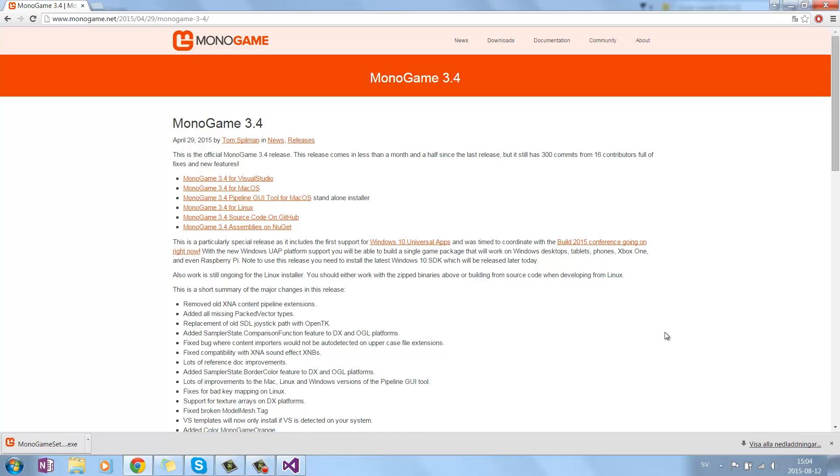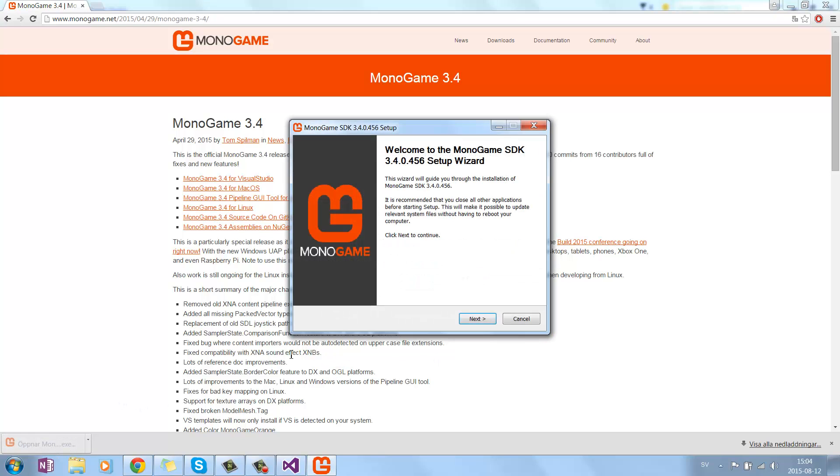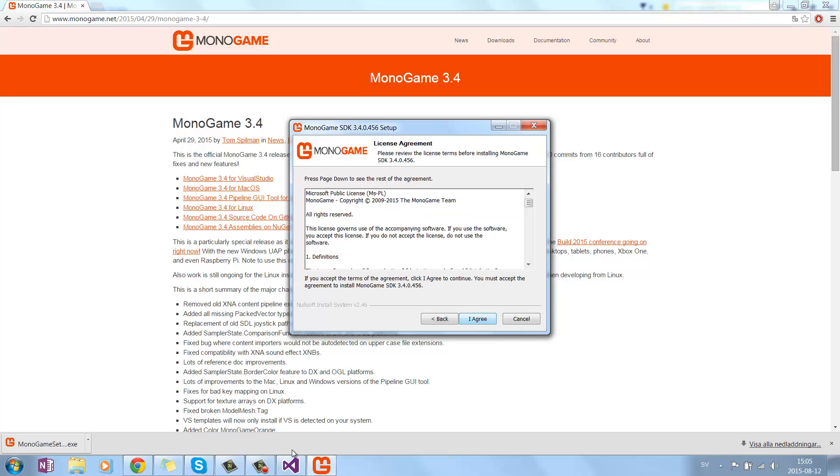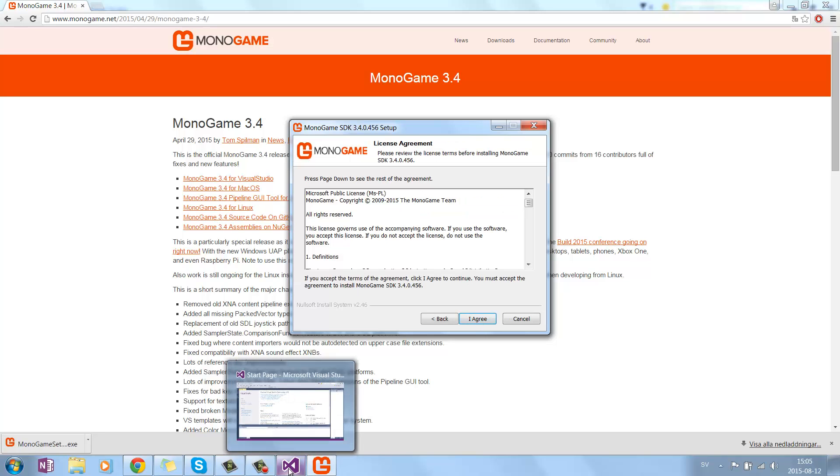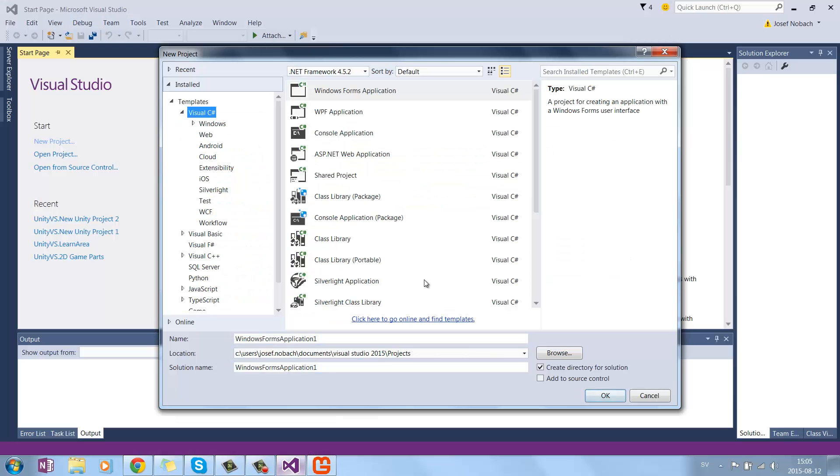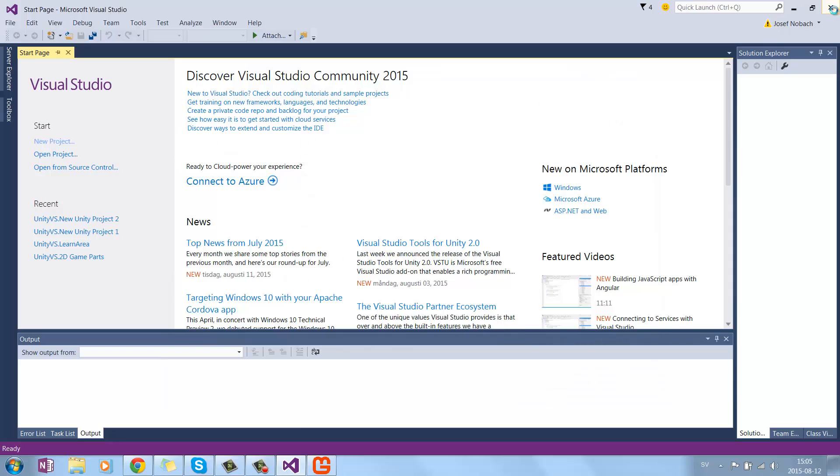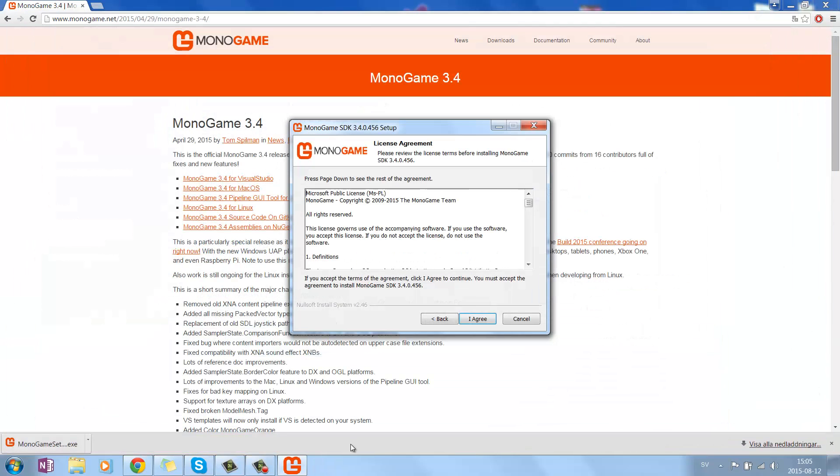Now the downloading has finished. What you want to do now is just press File, and go under Next. And you probably have to close Visual Studio for now, otherwise it won't install.